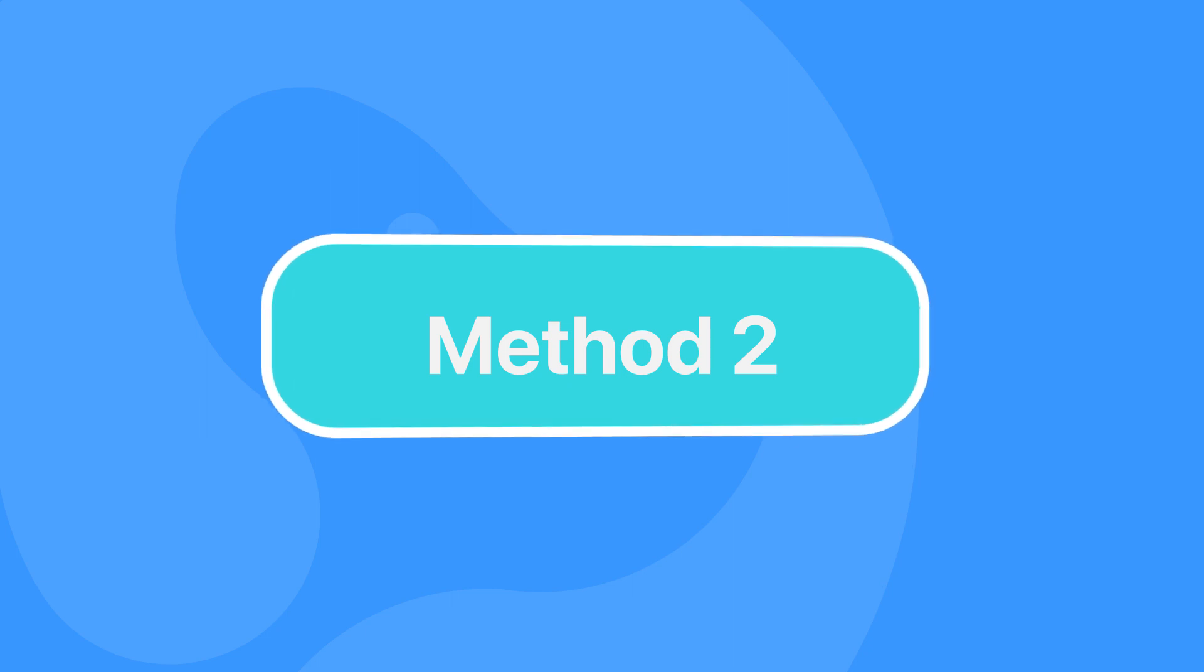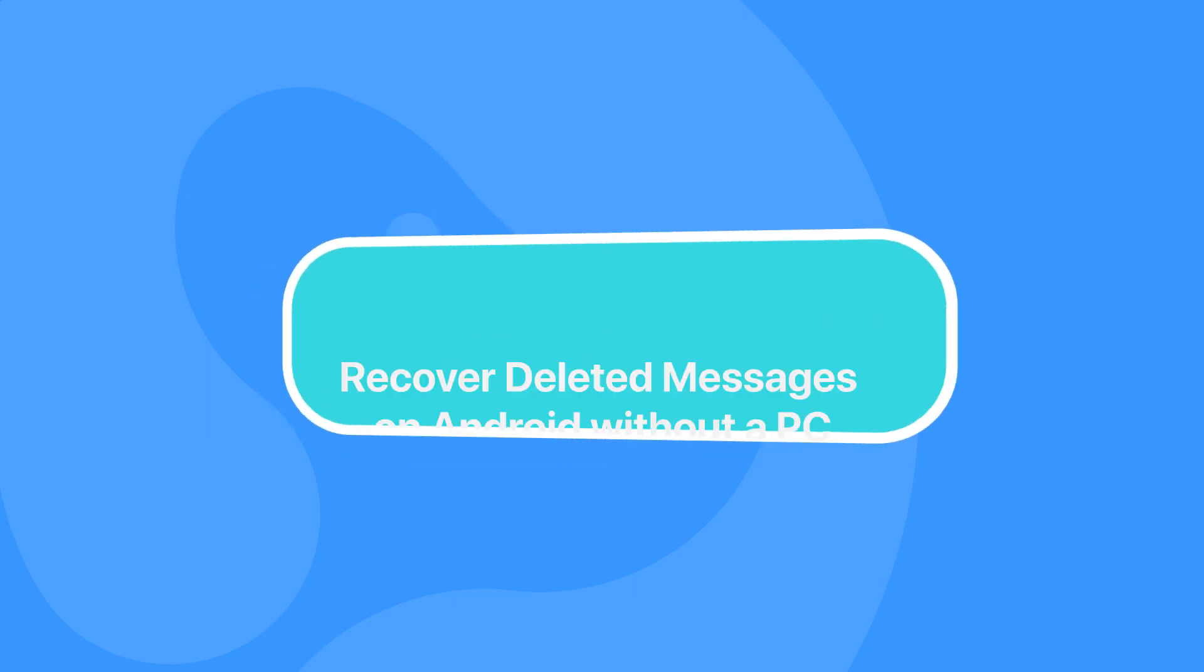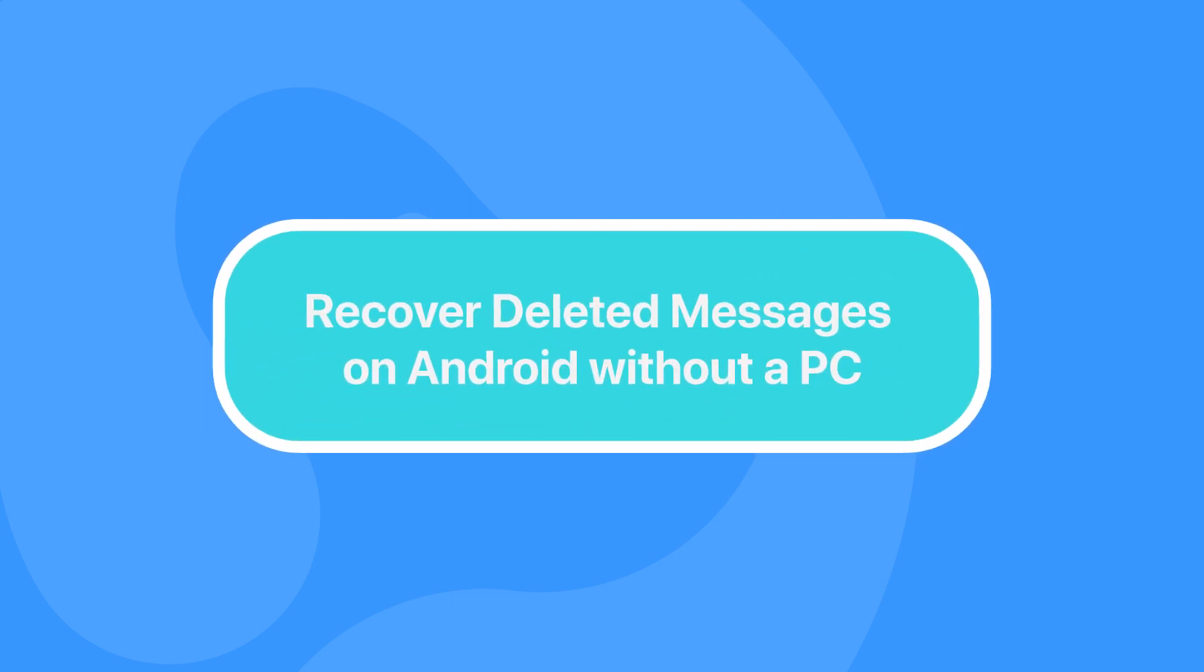Method 2: Recover deleted messages on Android without a PC.